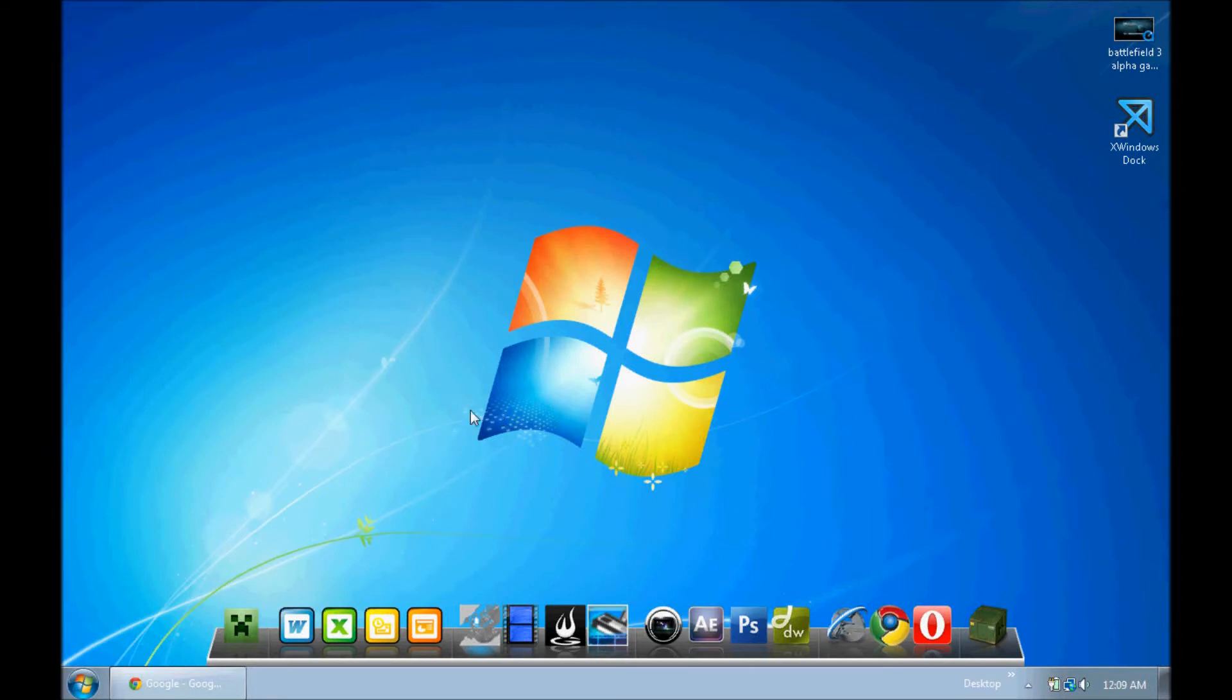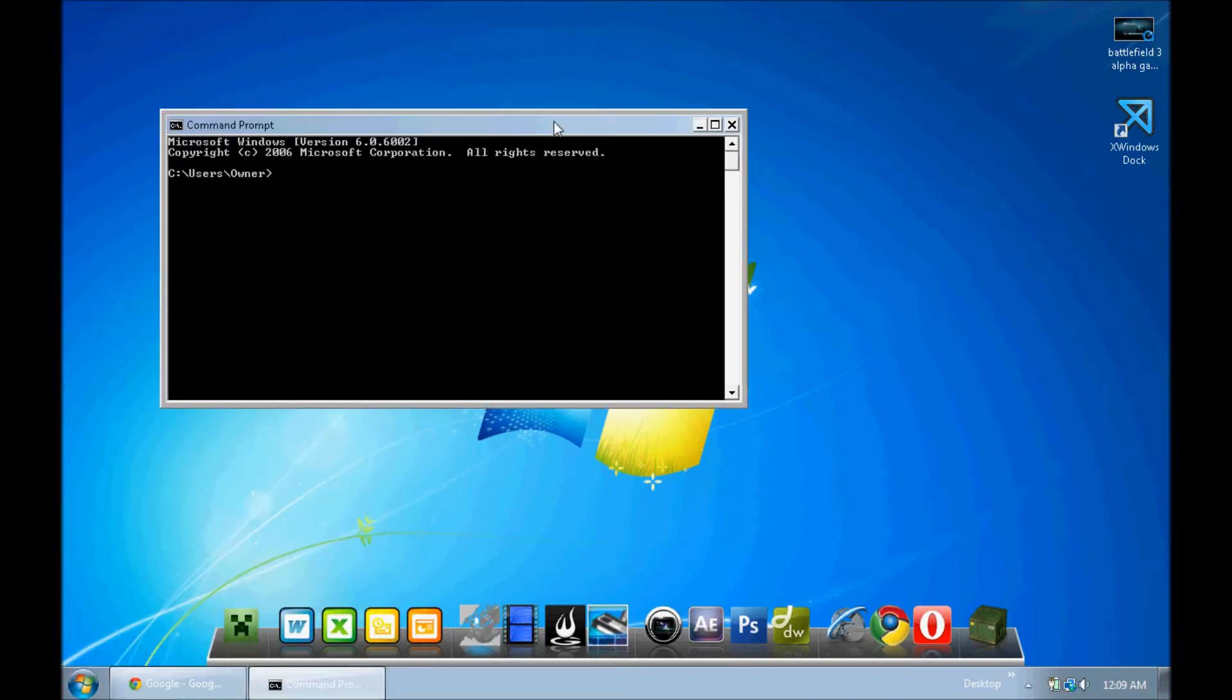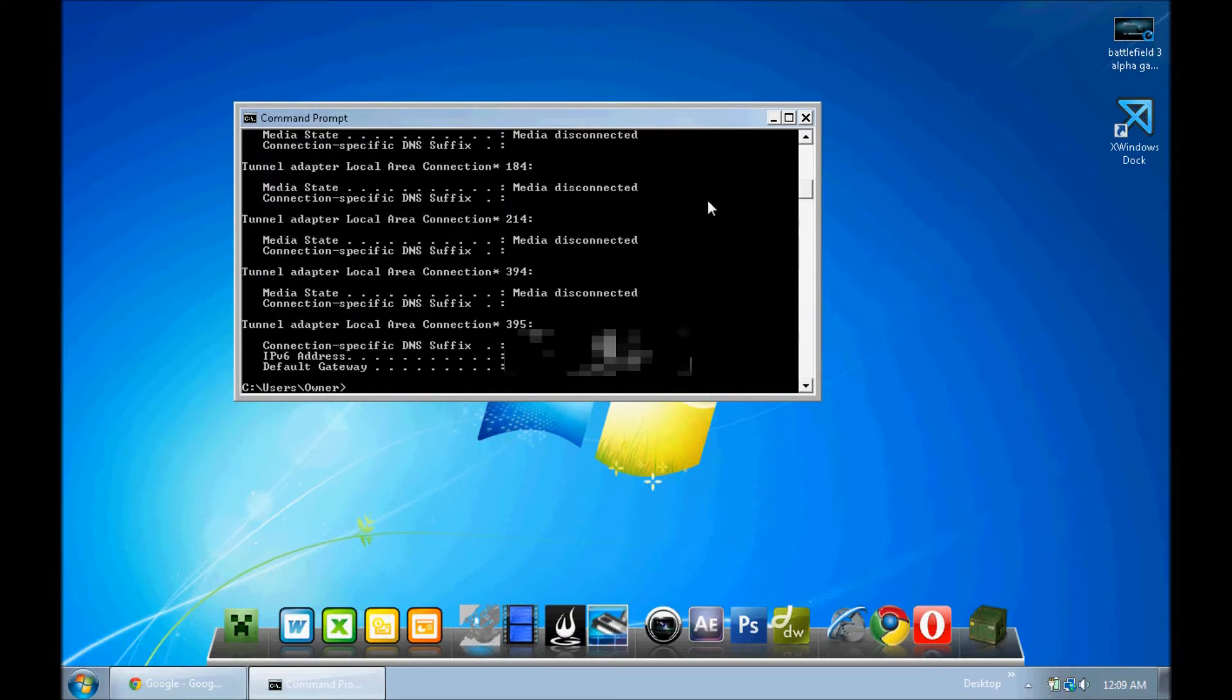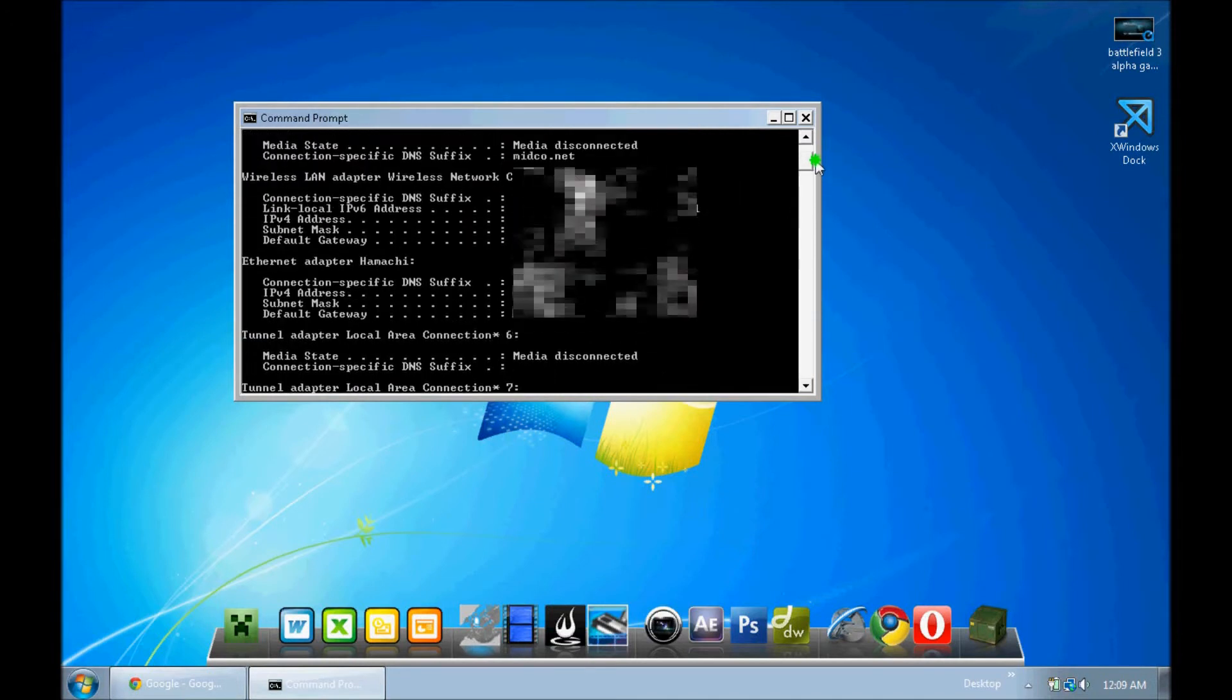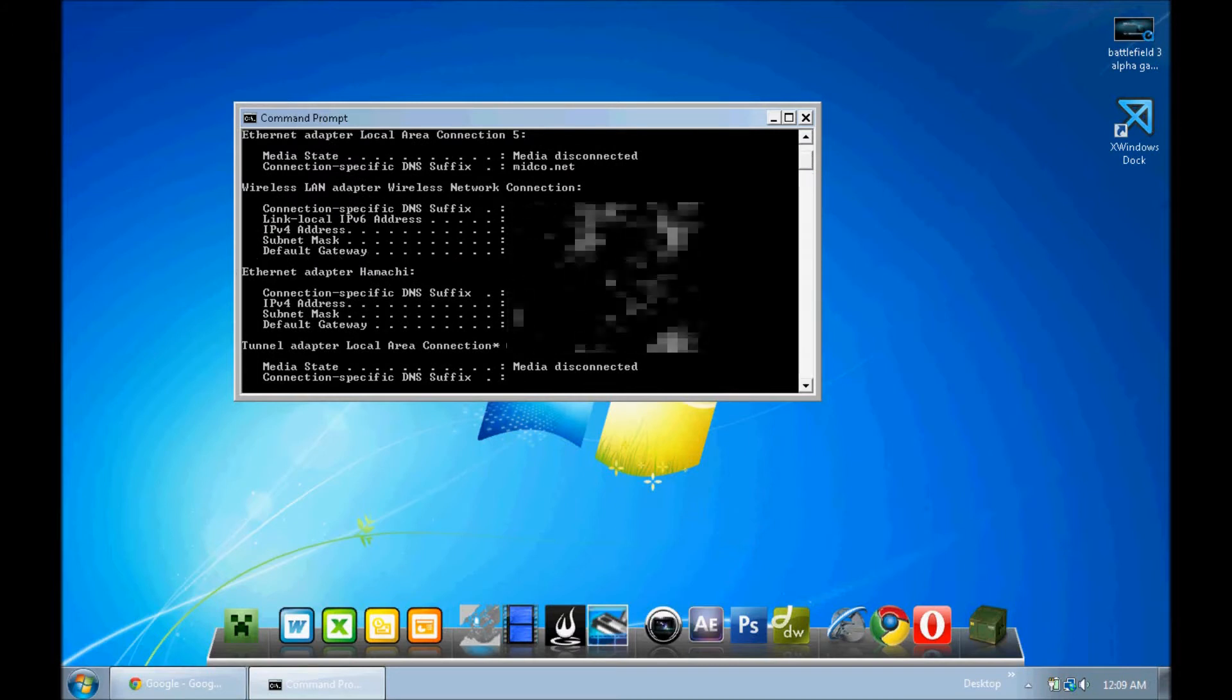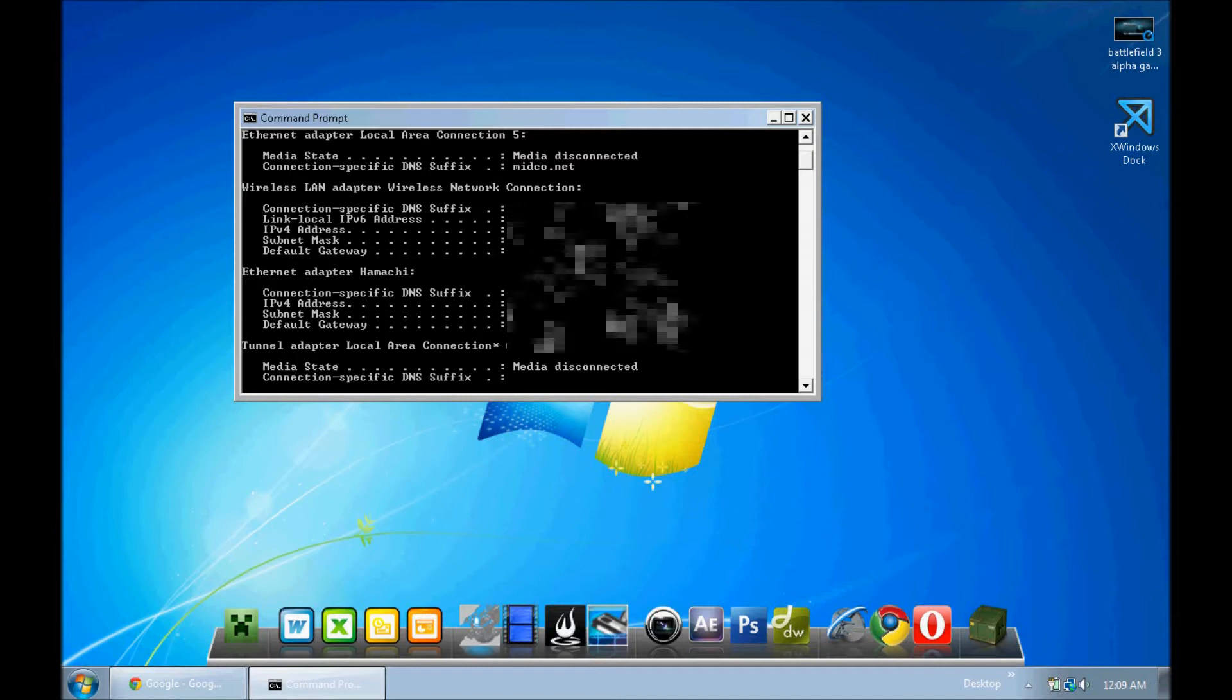You can find its IP address by going to Command Prompt and simply typing in ipconfig with no spaces or caps, hitting enter, and if you look at all this information you'll see a default gateway with an IP address.